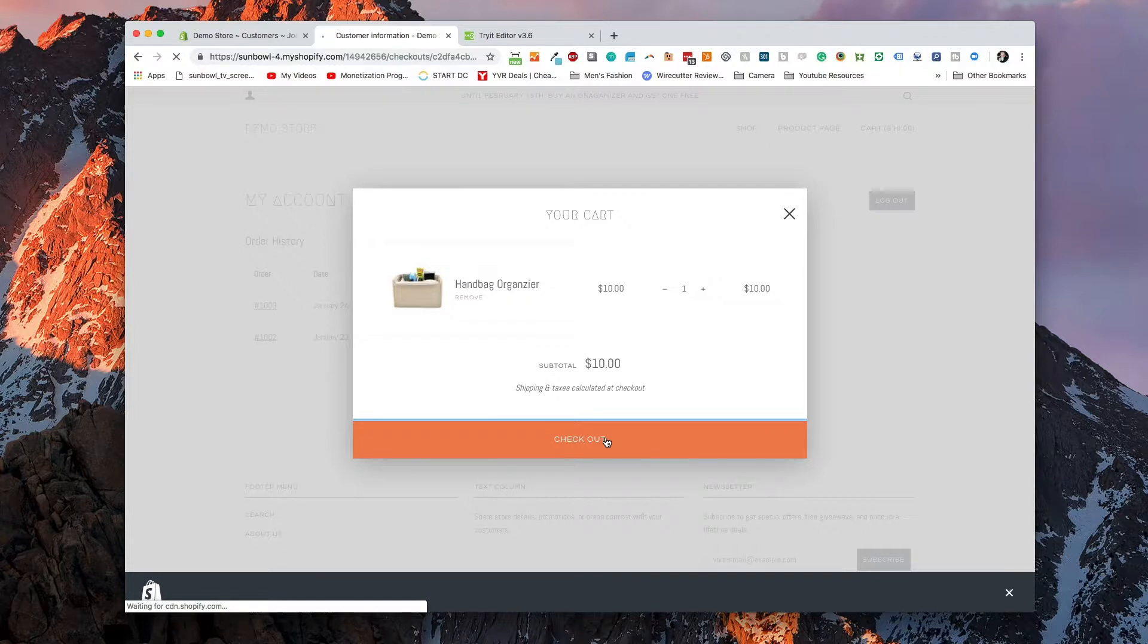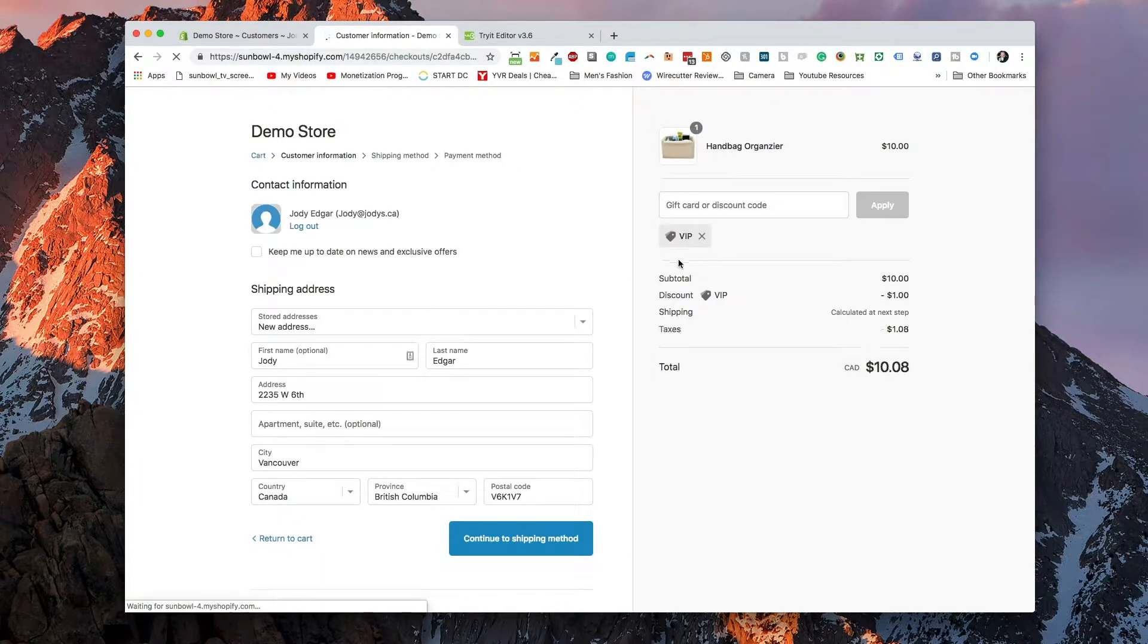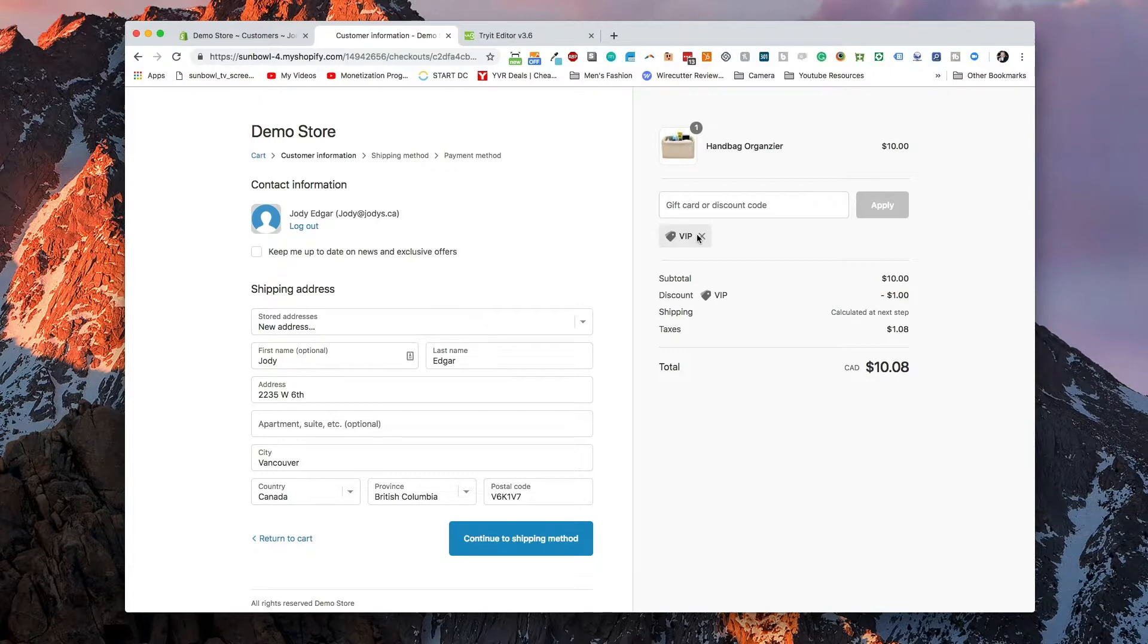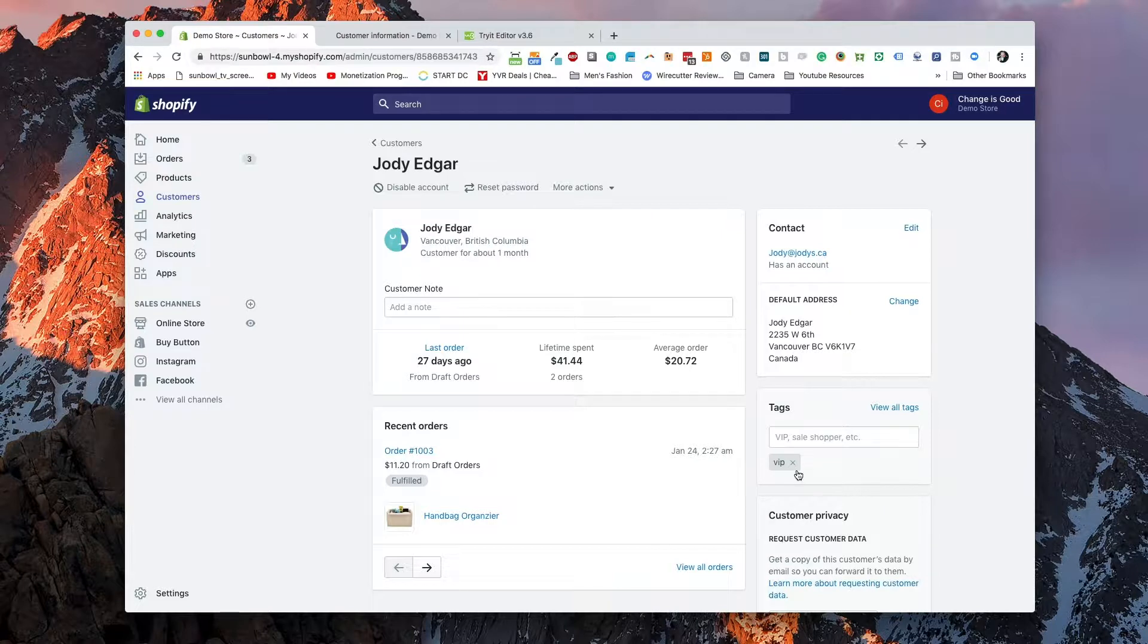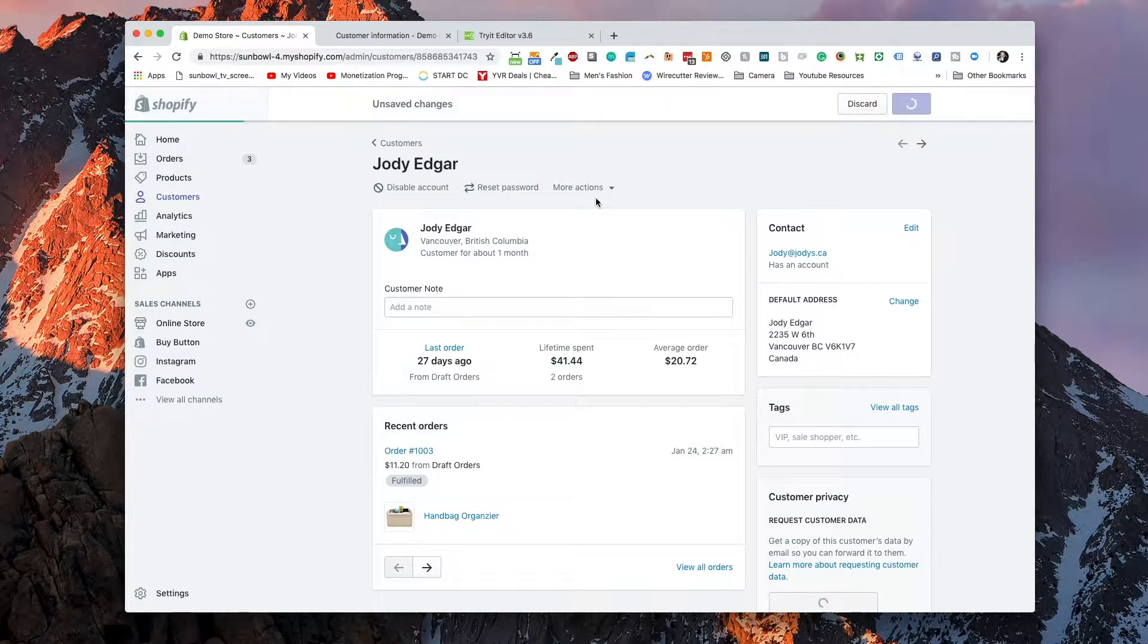When I hit the checkout button, because we added in that hidden field that says discount, we should see it automatically apply the VIP to our cart.